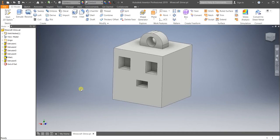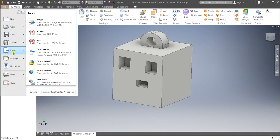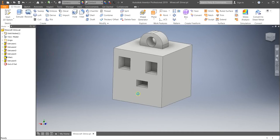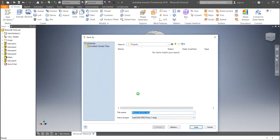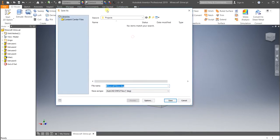So to export this into an STL file, which is the type of file that the 3D printer reads, I need to come up into the file section, file, and I want to export my file. And I want to export it as a CAD format. So a pop-up screen will now come up on the screen here.